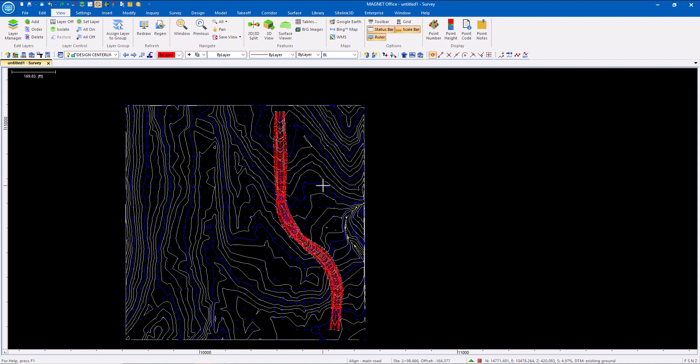Magnet Office has a lot of tools for importing data from the engineer. Land XML file is a great example.